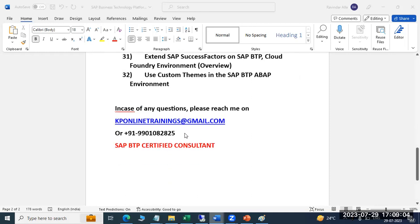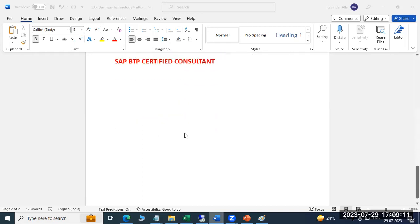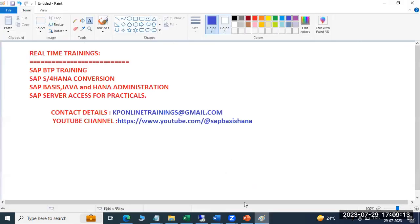I'm a certified BTP consultant. Not only BTP, I am also going to cover other trainings including BTP training, S/4HANA conversion, and Basis Java administration.